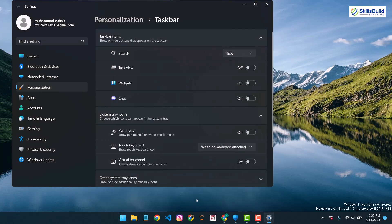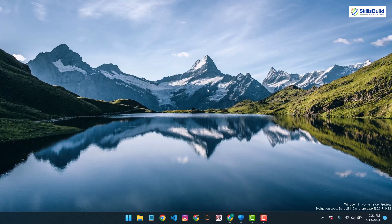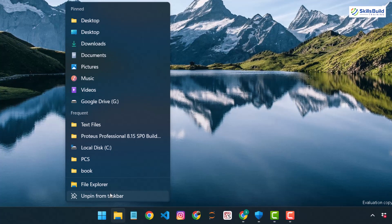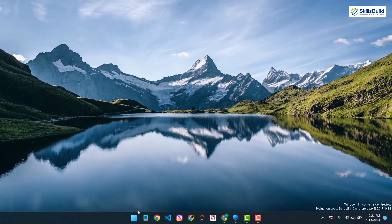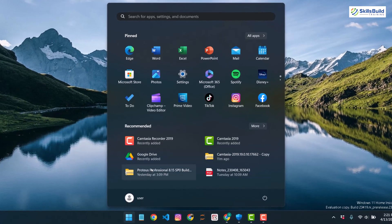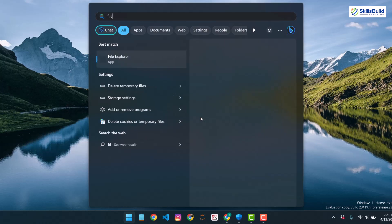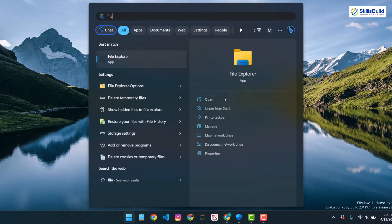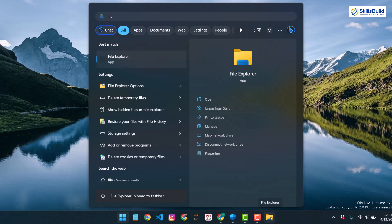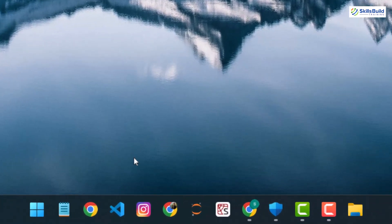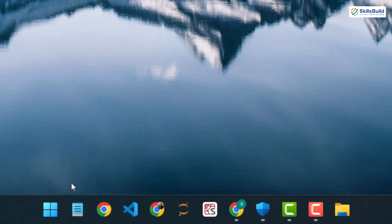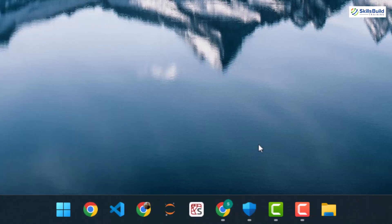Here we have some applications that are pinned. To hide them, right click on any one and select 'Unpin from taskbar' — it will remove it from your taskbar. If you want it back, press your Windows key, find the app (such as File Explorer), right click on it and select 'Pin to taskbar'. Just unpin those applications you do not want. I'll unpin Instagram and Notepad.